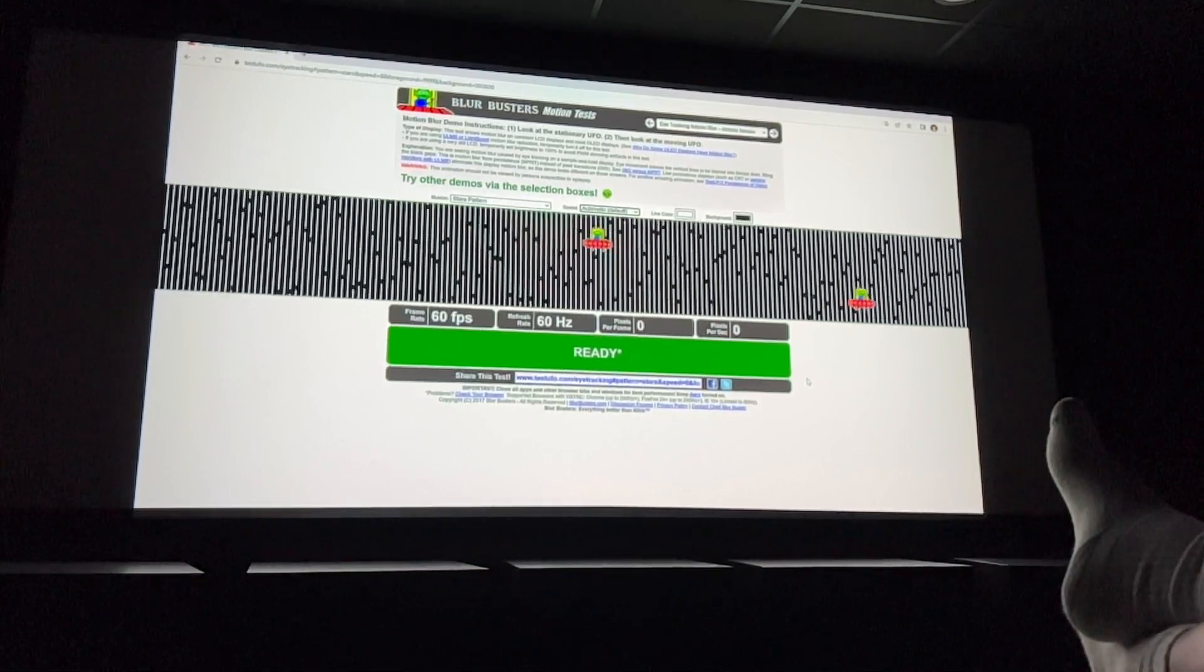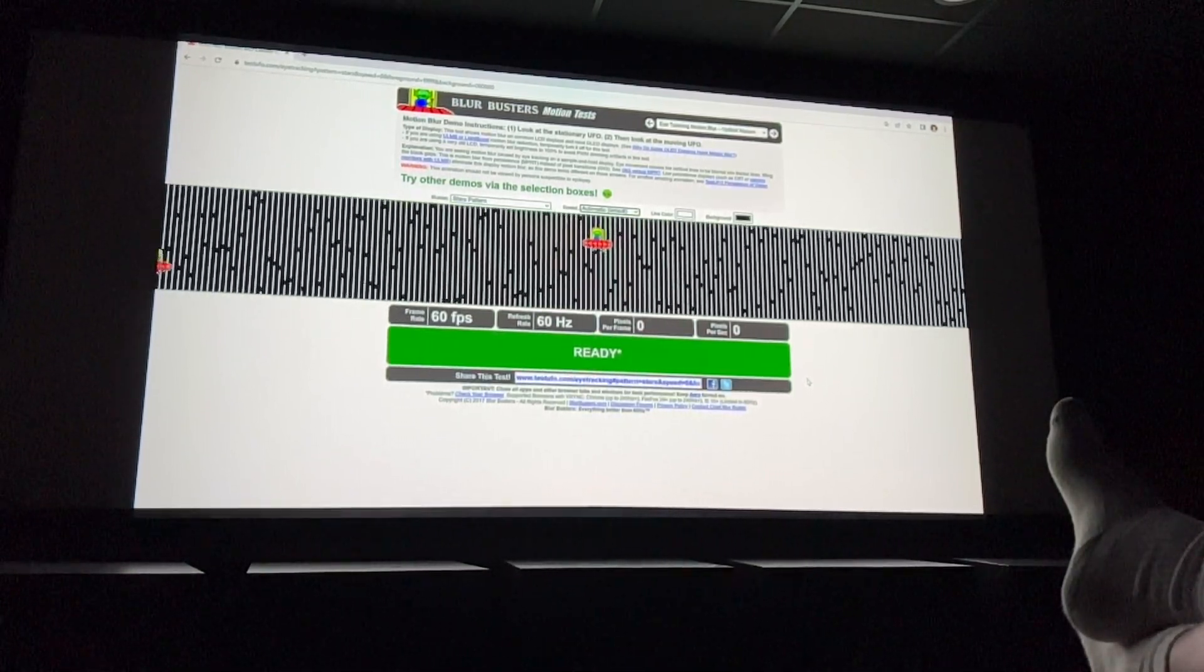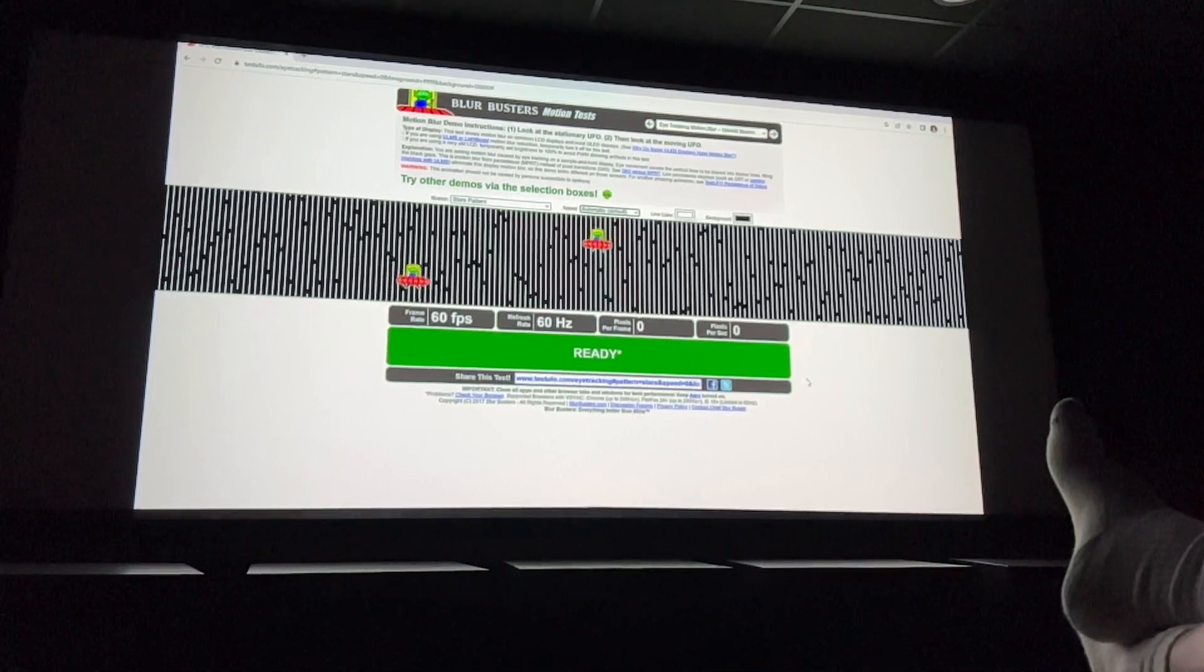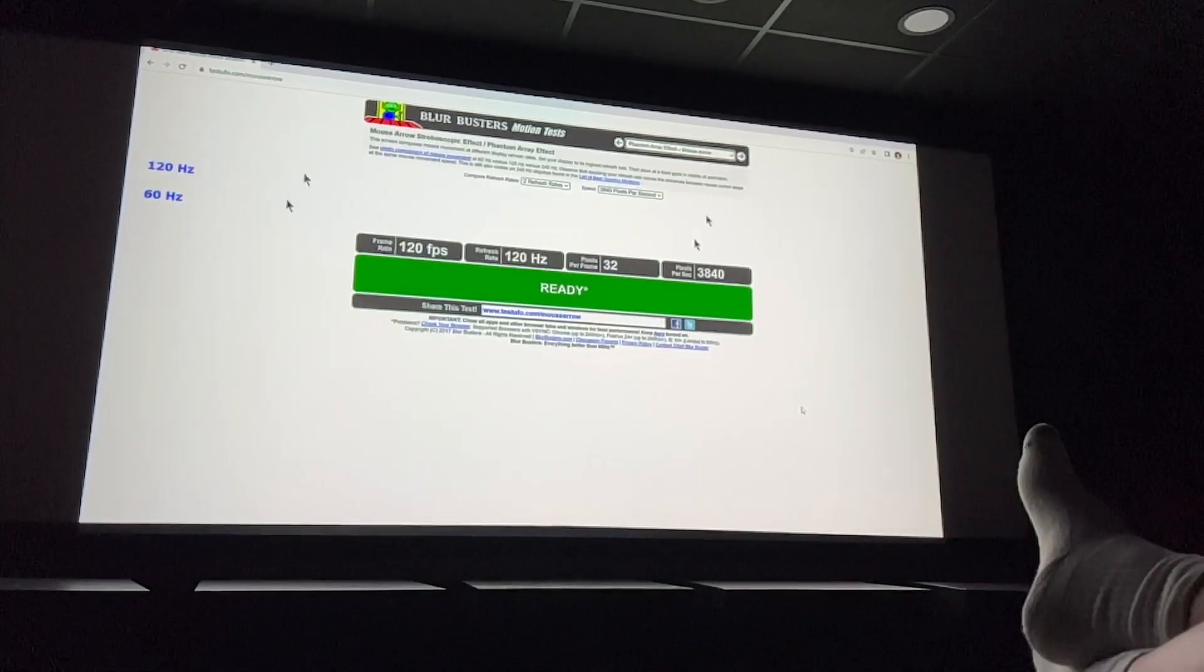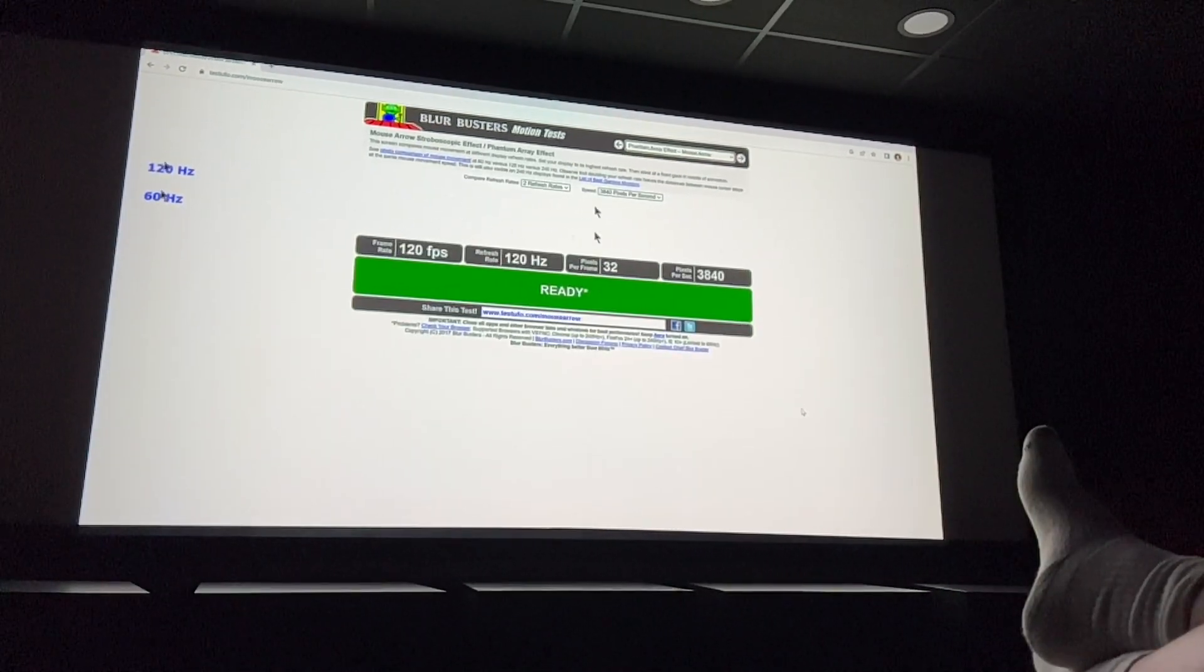You can see there's a definite difference here. Both are very clear. 120Hz is just faster motion, more frames per second.